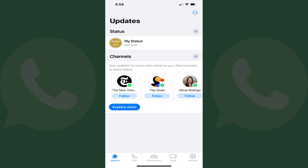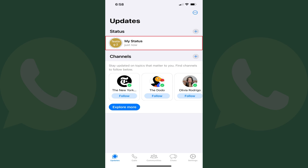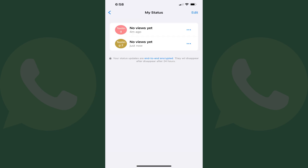Step 2. Find the Status section and then tap My Status in that section. The My Status screen is displayed, and a list of your WhatsApp statuses will be listed.